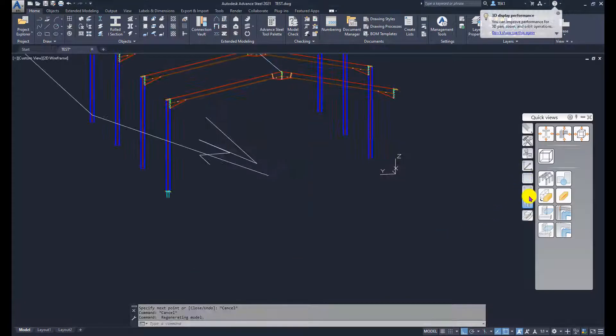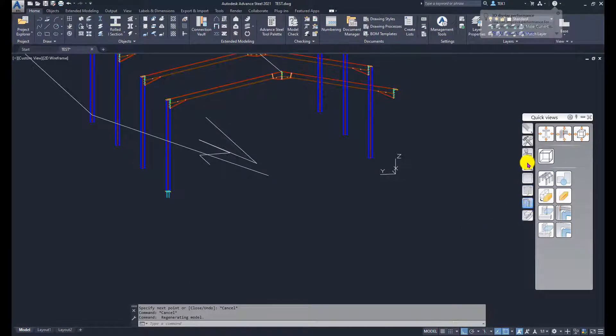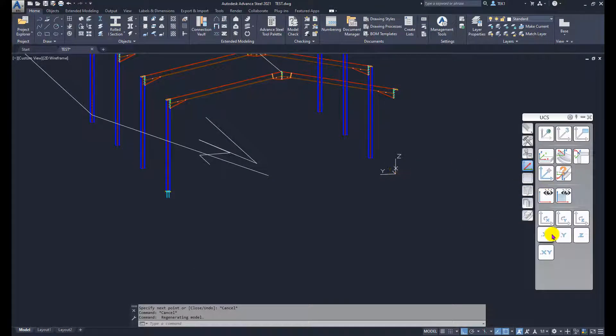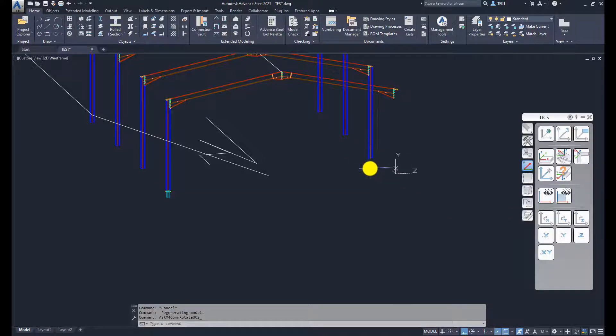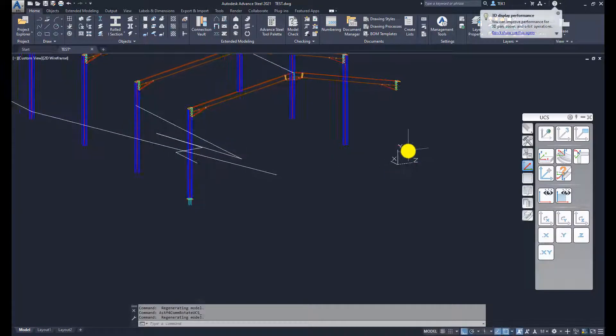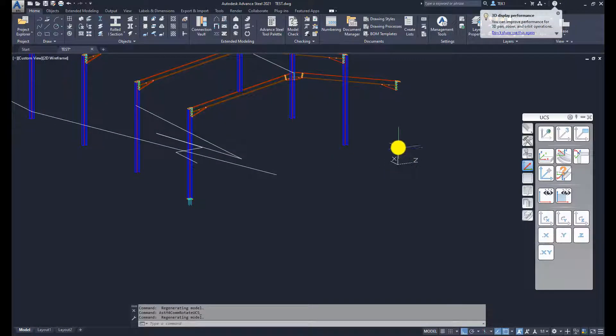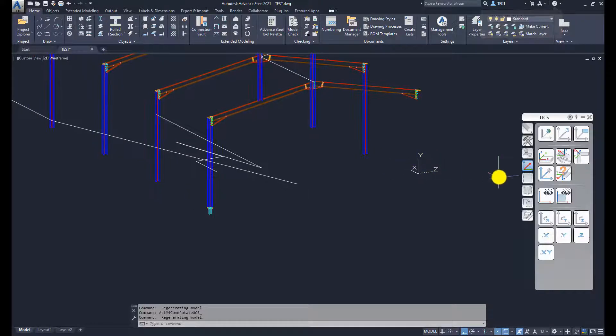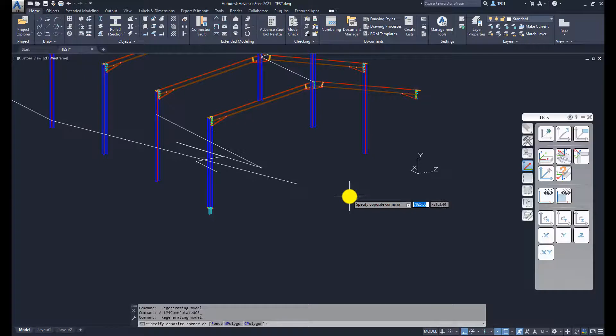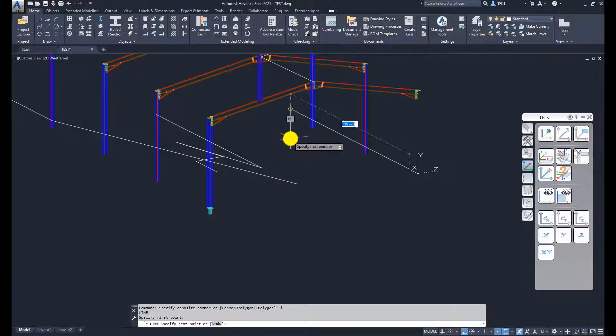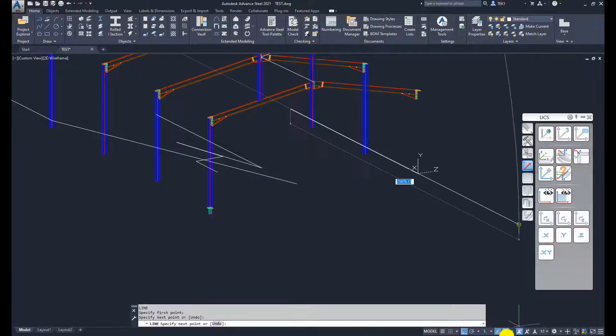Now let me rotate the UCS around X axis. With the 2D snap on everything will be again on XY plane. Let me draw some more lines. You can see those lines.